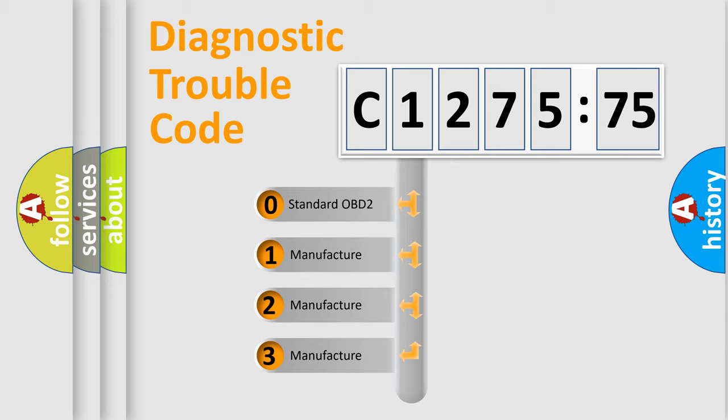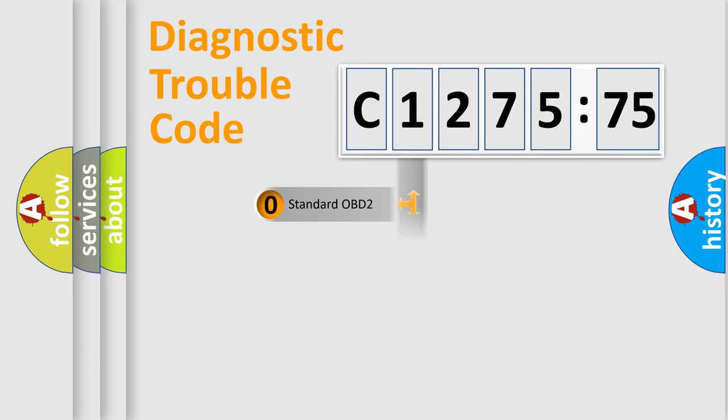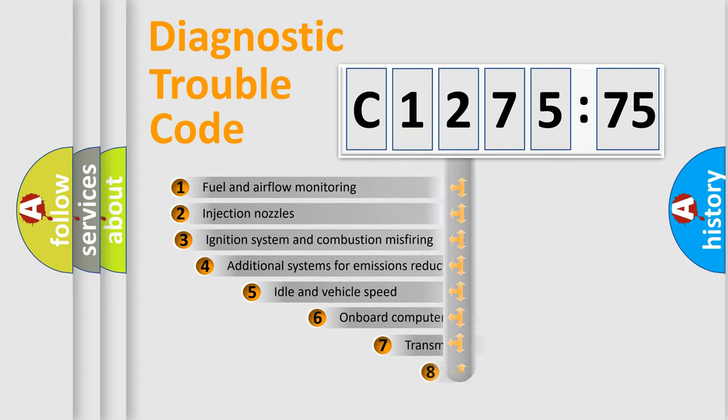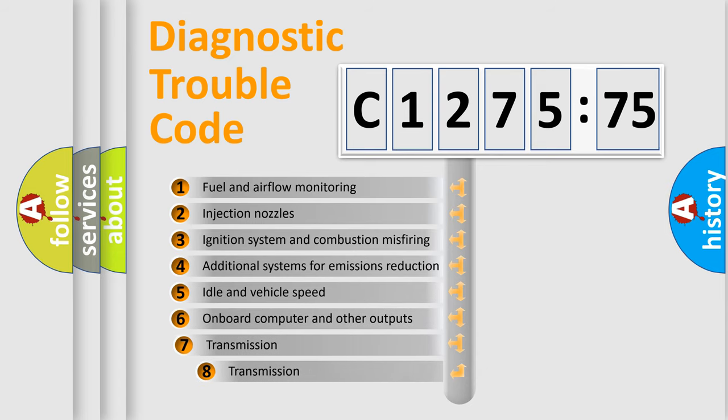If the second character is expressed as zero, it is a standardized error. In the case of numbers 1, 2, 3, it is a more precise expression of the car specific error.